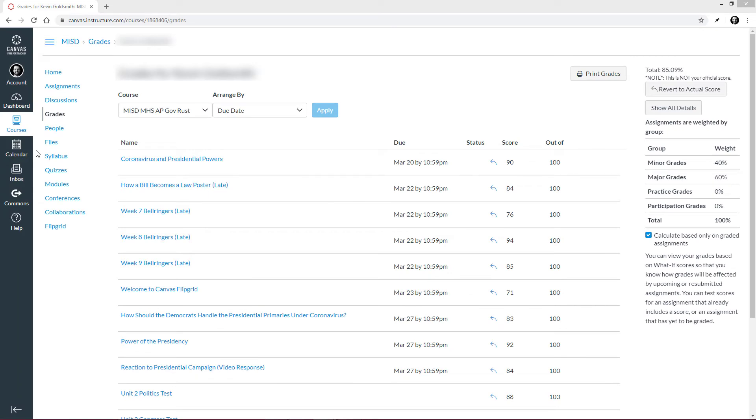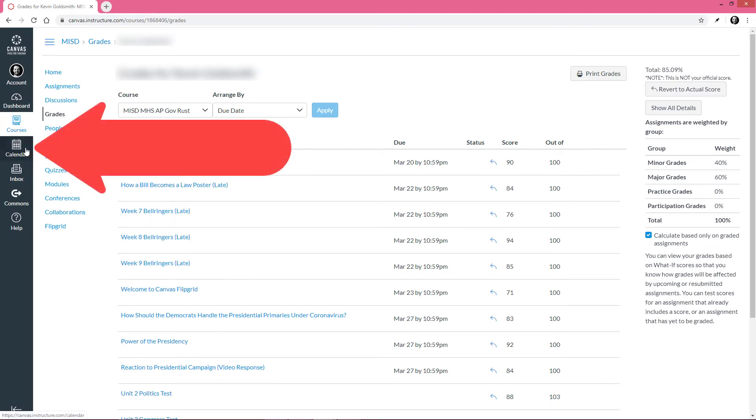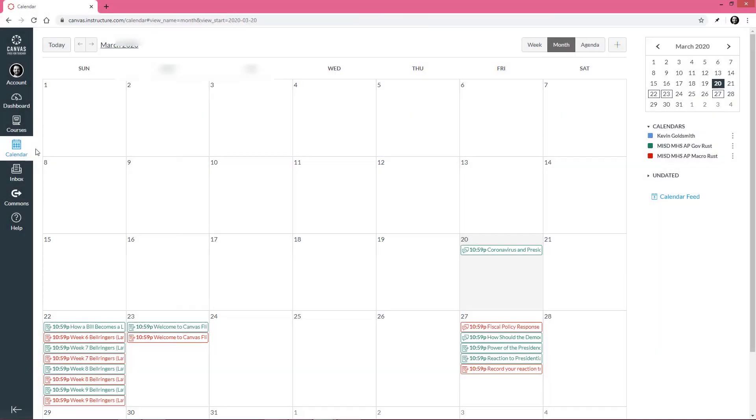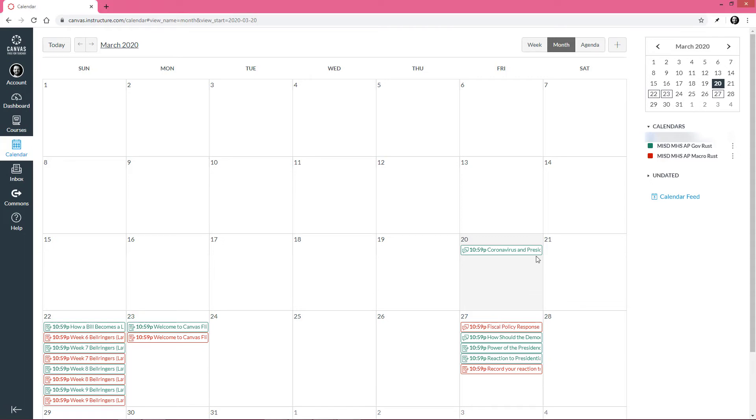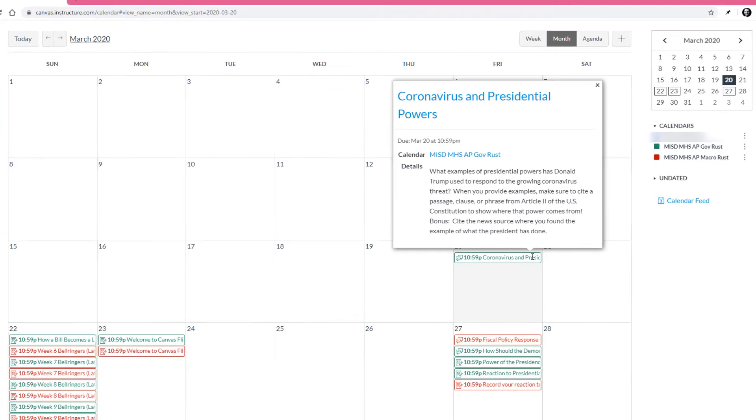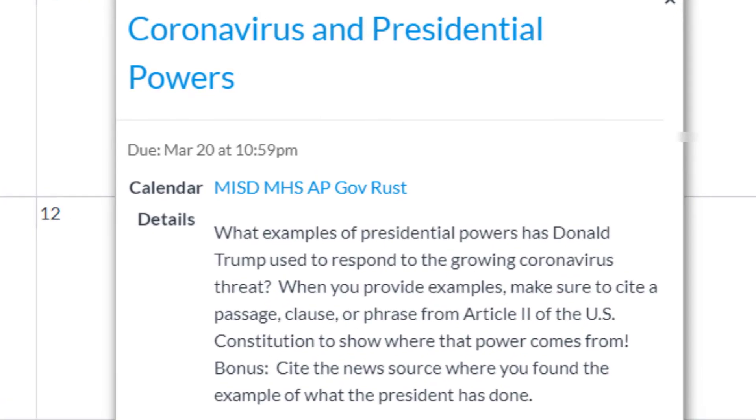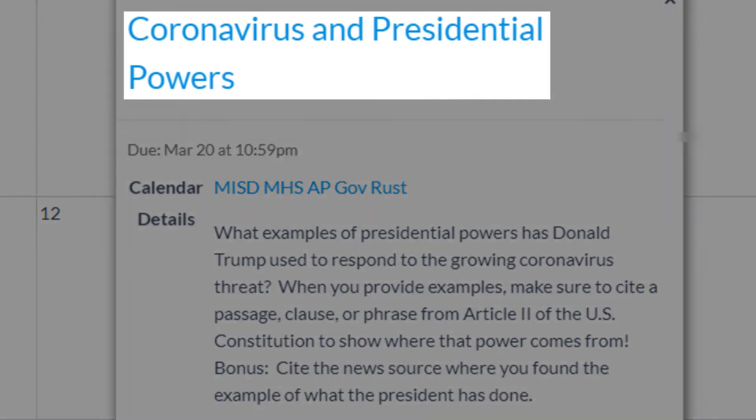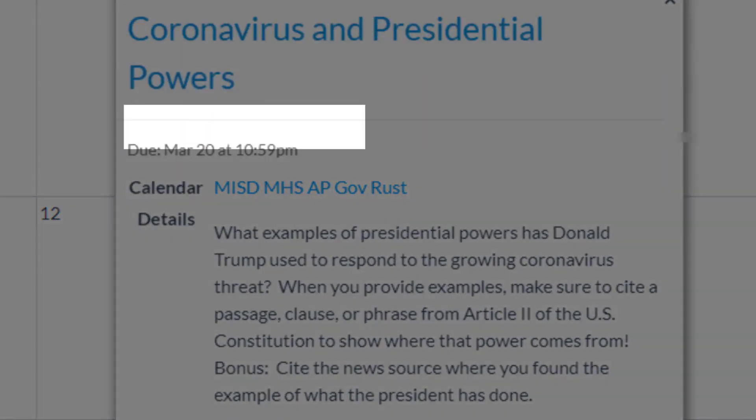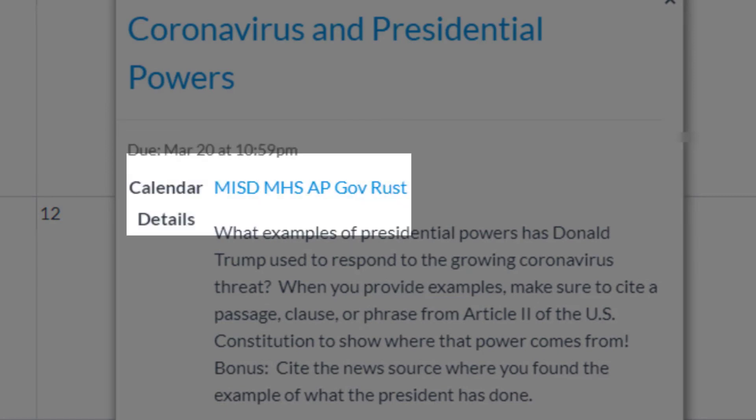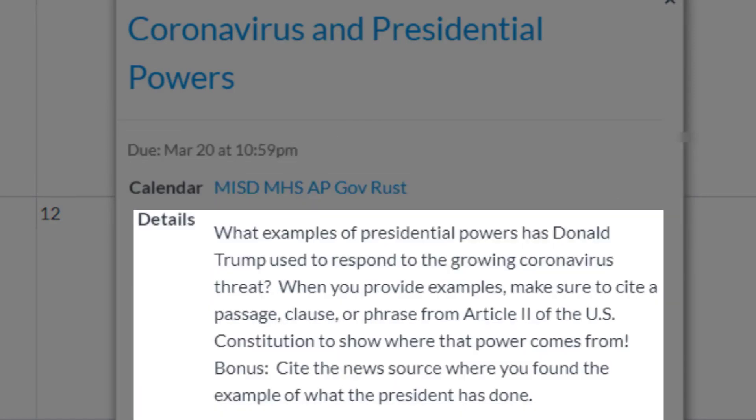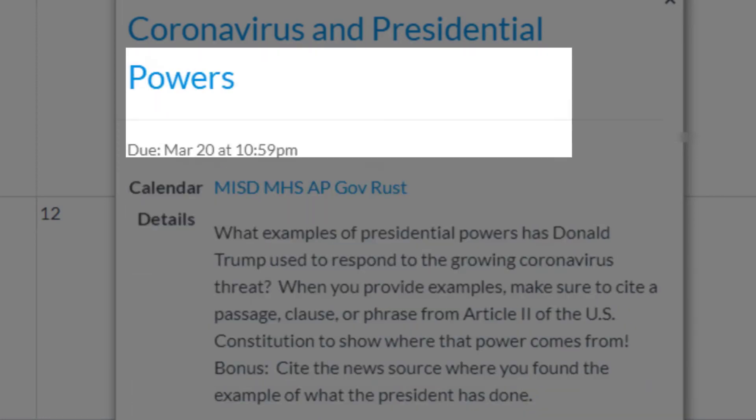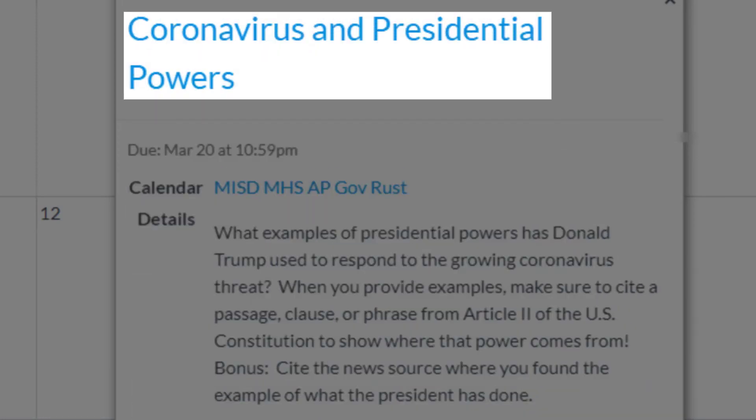Next, let's click Calendar. The Calendar tool is especially helpful since it visually shows you when assignments are due for all of your classes. If you see an assignment you want to do first, you can click on it, and it will tell you the title, due date, and any additional details your teacher chooses to provide. If you want to do the assignment now, you can simply click on the title of the assignment.